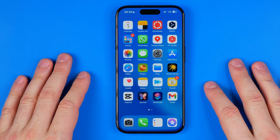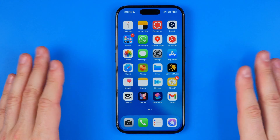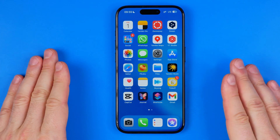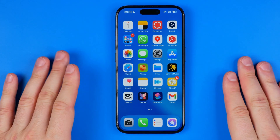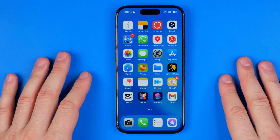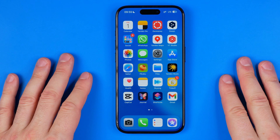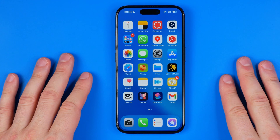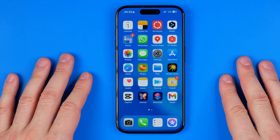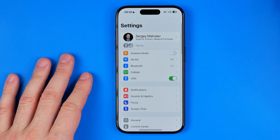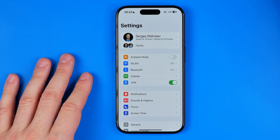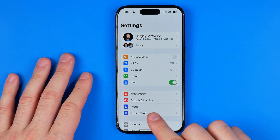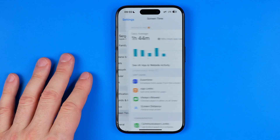In this video I'm going to show you how you can easily turn off screen time without a passcode on your iPhone or iPad. Be sure to watch the video to the very end so you don't make any mistakes. Let's get started — first off we need to open up Settings and then tap Screen Time.